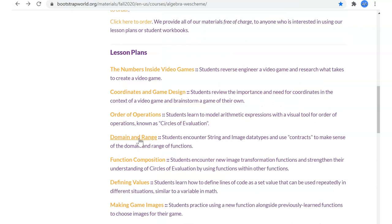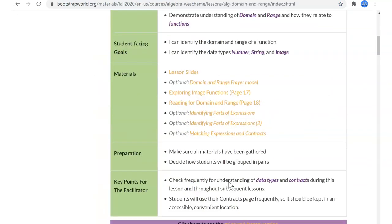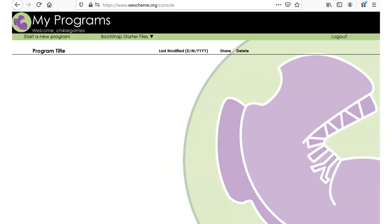Today we're going to talk about domain and range. Have the materials open, make sure you have WeScheme up and that you're logged in.